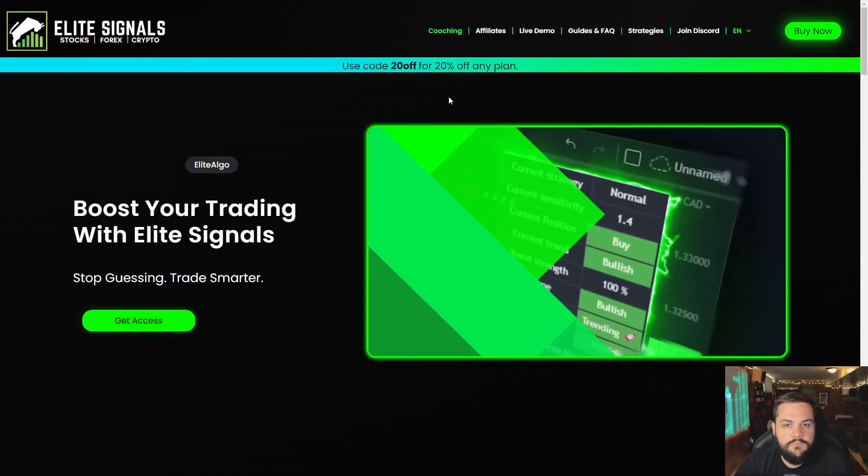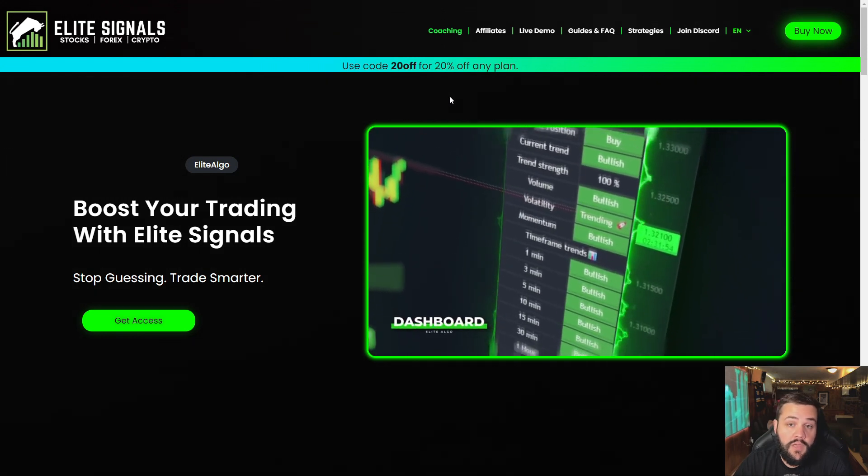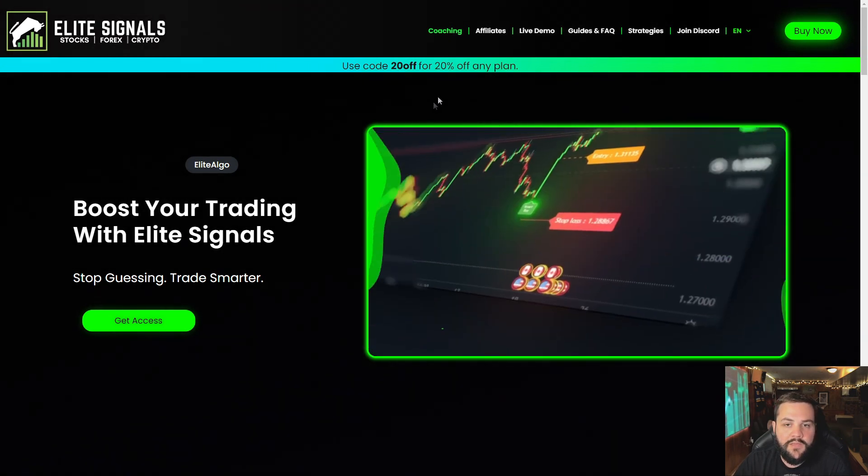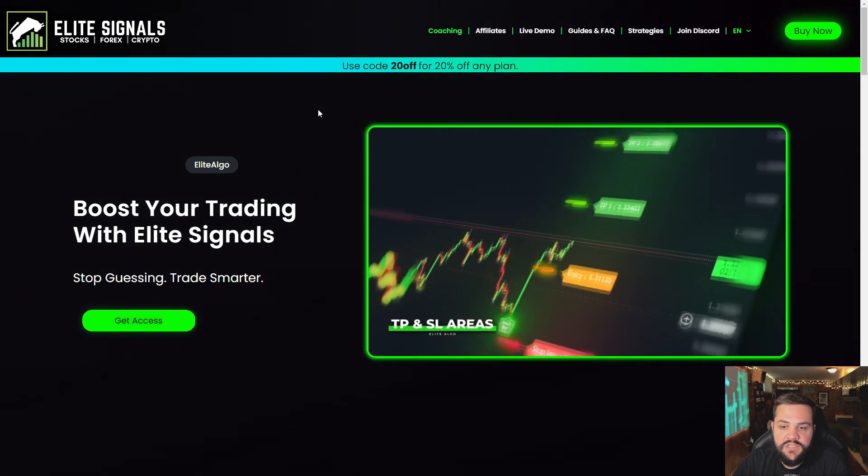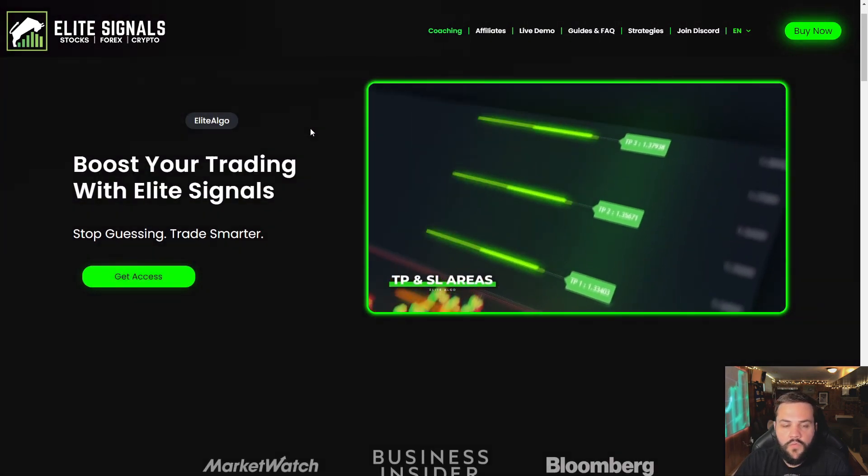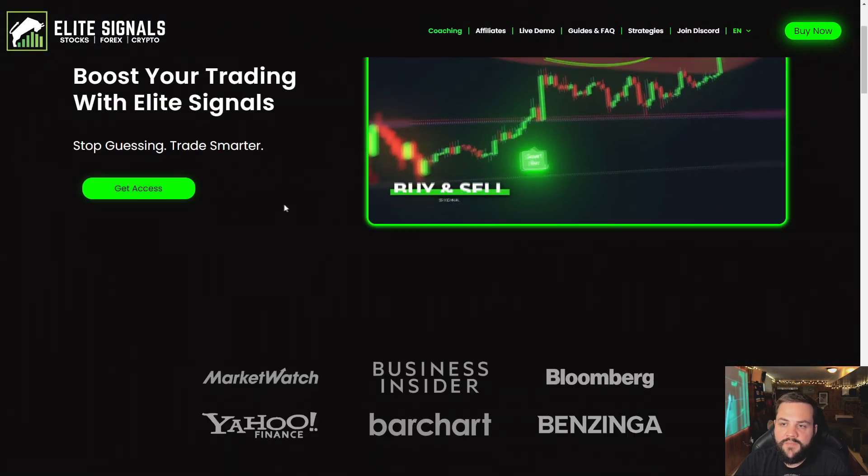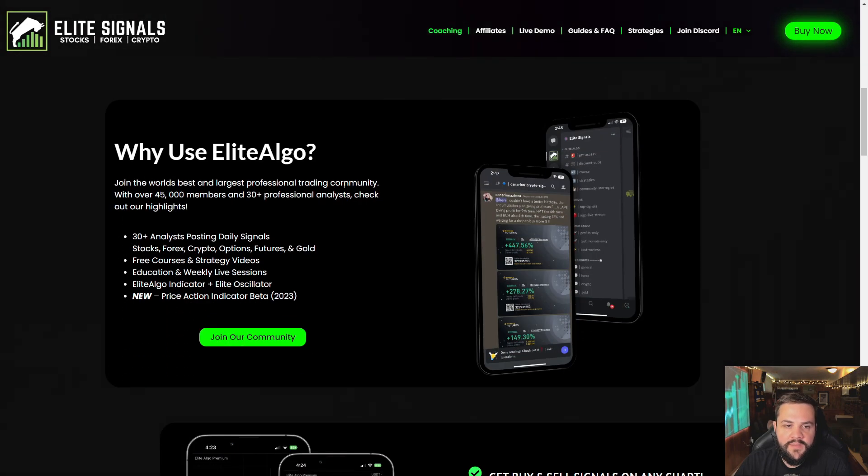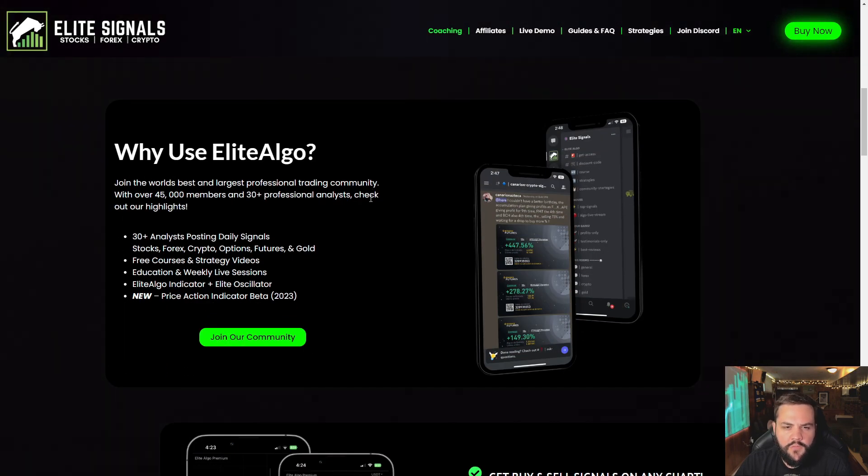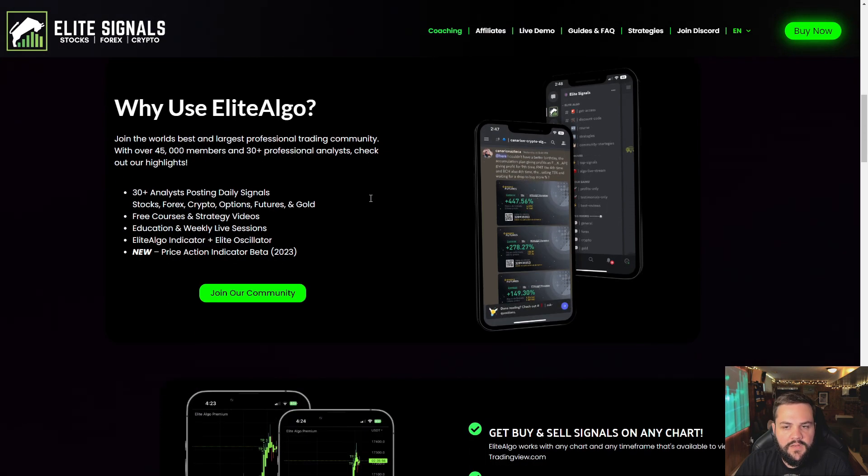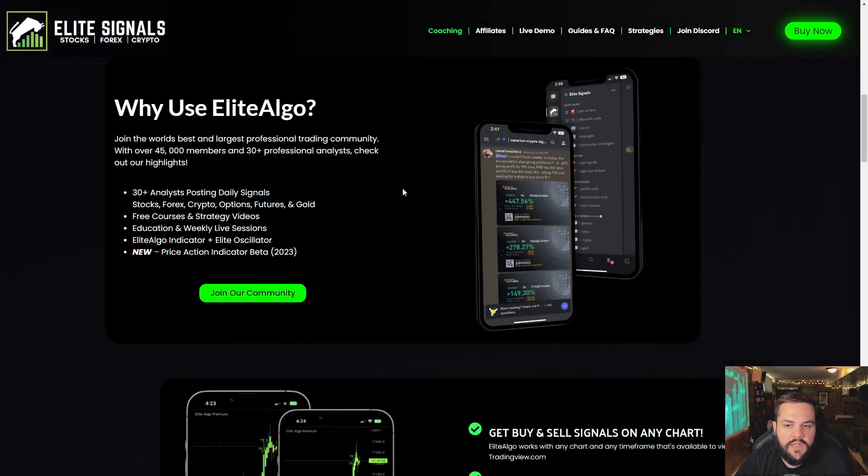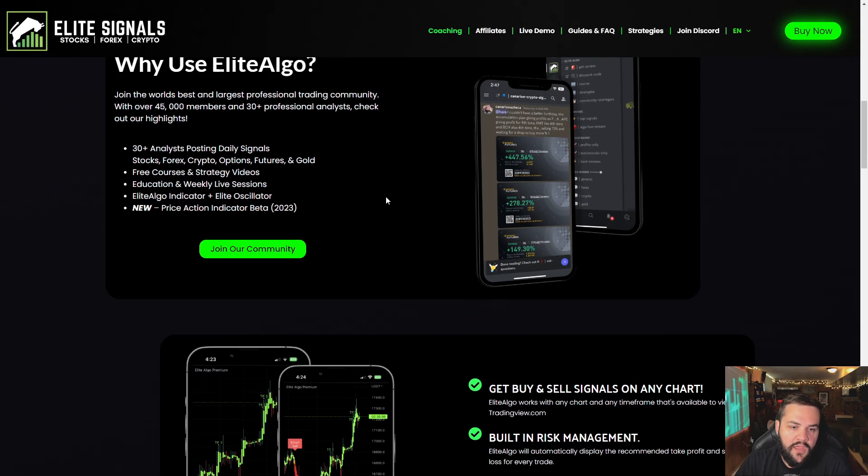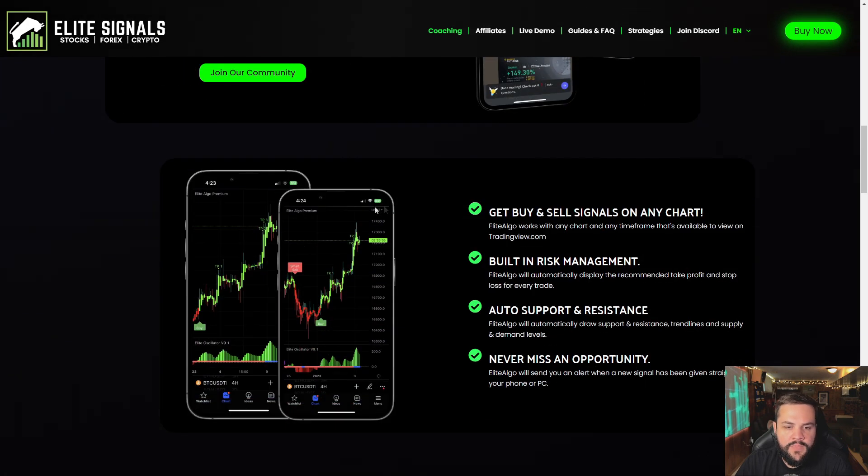Because it can save you, depending on what version you're buying, it can save you a couple bucks. So make sure you're taking advantage of that discount code. Going through the website here, it's a nice simple website. Again, I have come across this website in the past a little bit, so I am familiar with it. There's nothing too crazy on it. It's just giving you an idea of what they offer, who they are, that kind of stuff, their community.